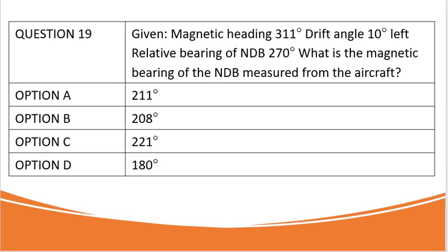Question states: Given magnetic heading 311 degrees, drift angle 10 degrees left, relative bearing of NDB 270 degrees, what is the magnetic bearing of the NDB measured from the aircraft? The options are as indicated below.